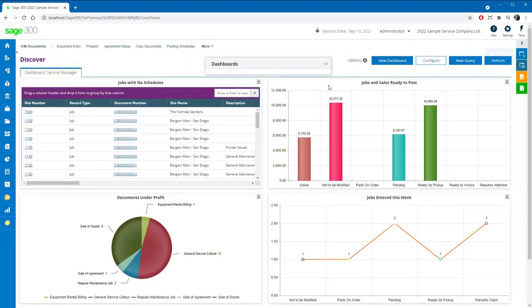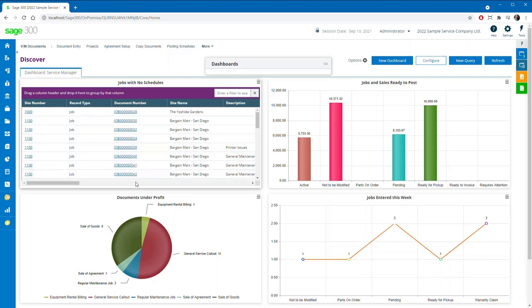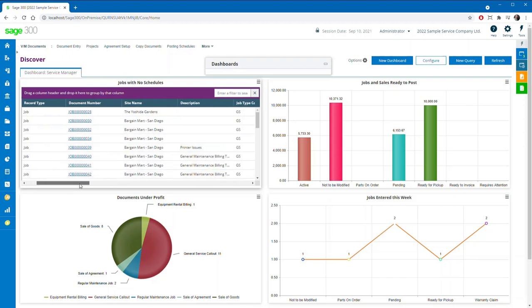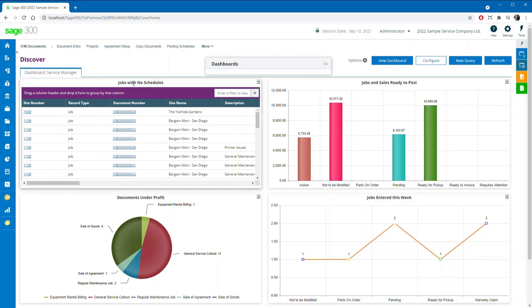Here at Technosoft, we are excited to introduce Technosoft Discover, our new business information discovery tool for the Sage 300 cloud web screens. This powerful and affordable dashboard and reporting system is sure to change the way you use Sage 300.